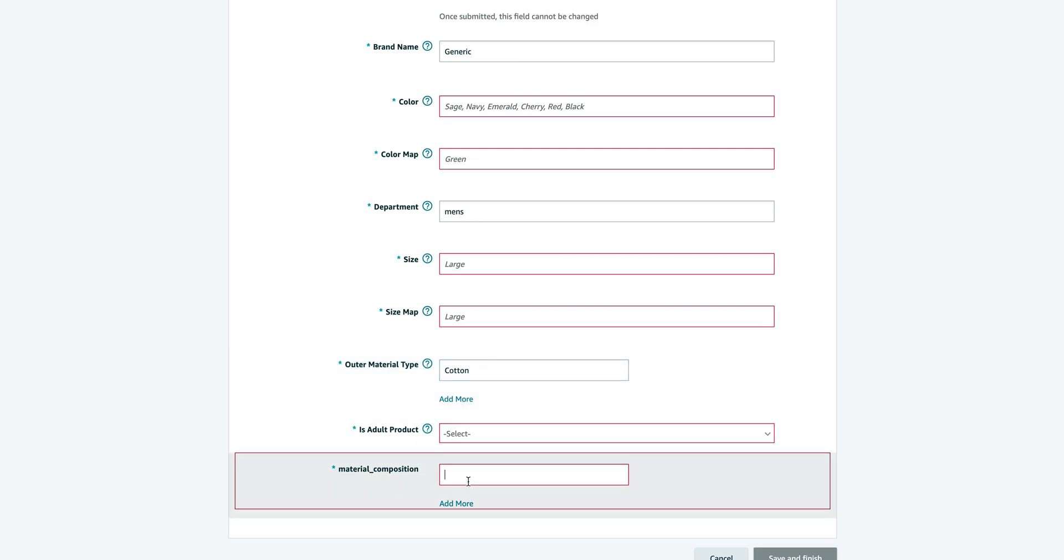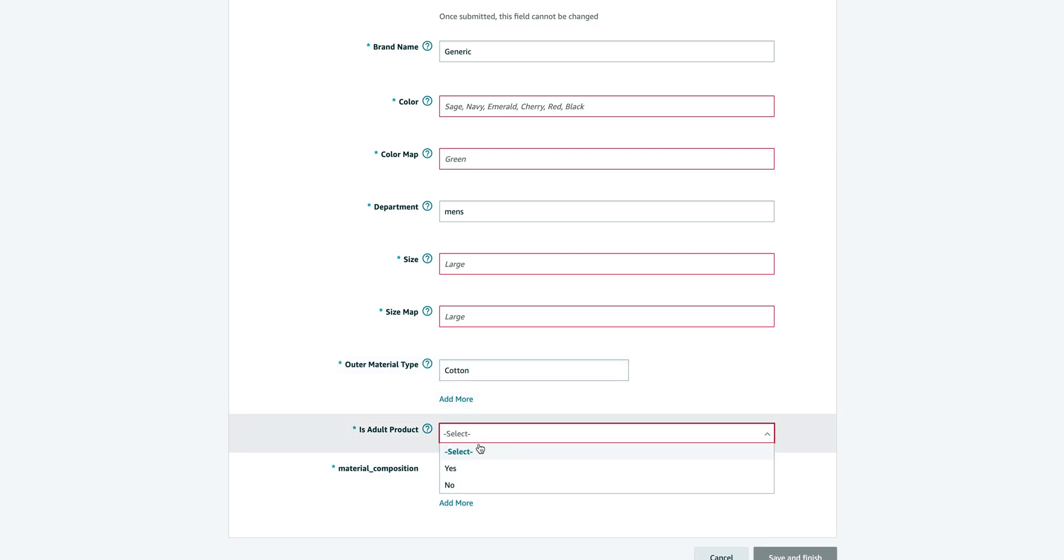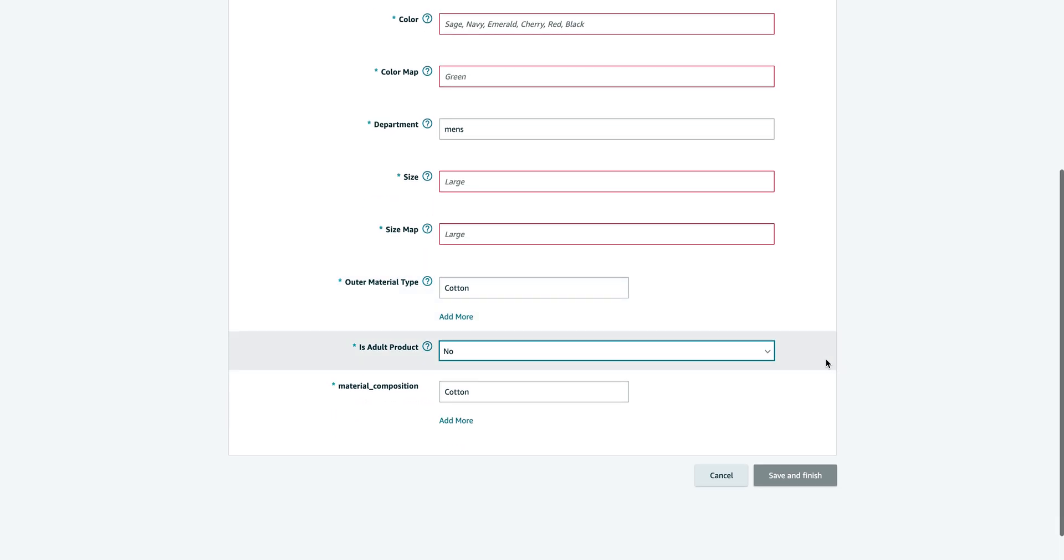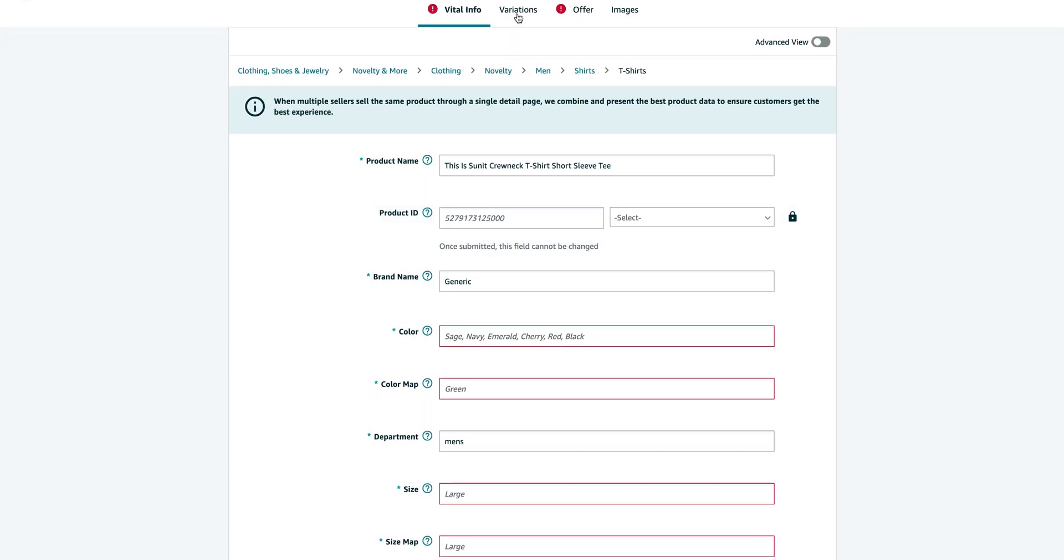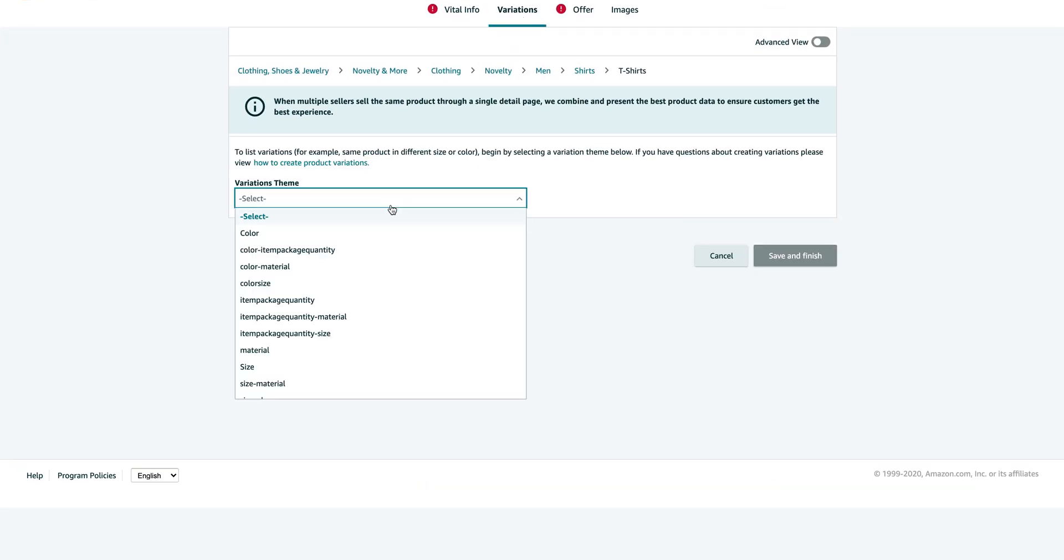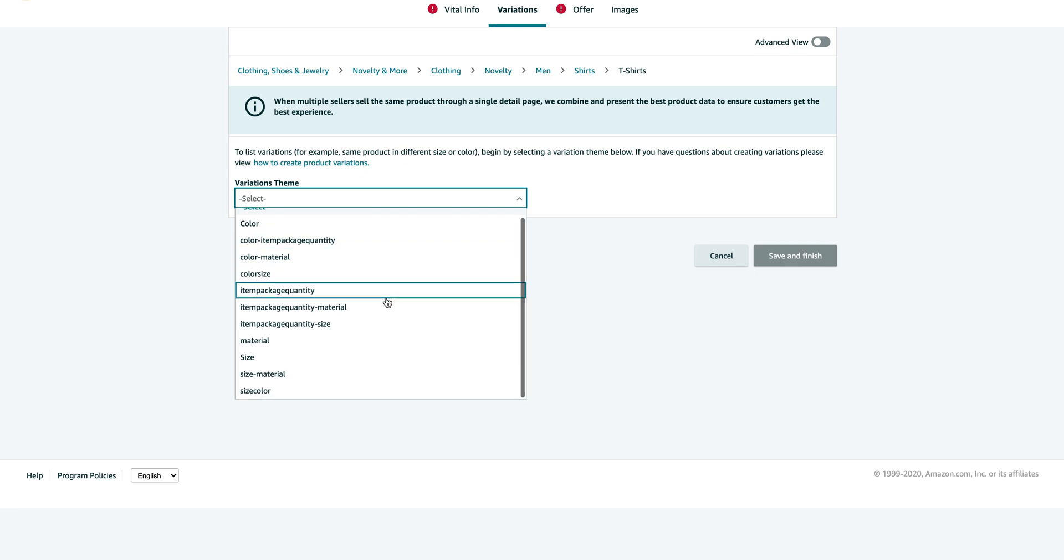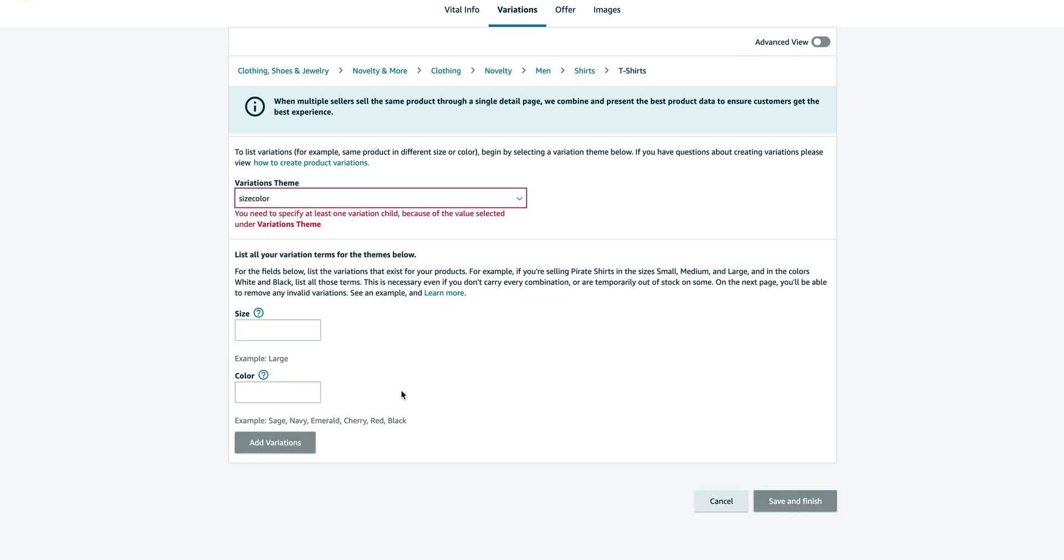Okay, so of course the department is men's. You just want to do whatever your material is. Is it an adult product? Just click no. Very quickly, you can just go to variations. Inside the variations, you want to click size and color. That's what we need.